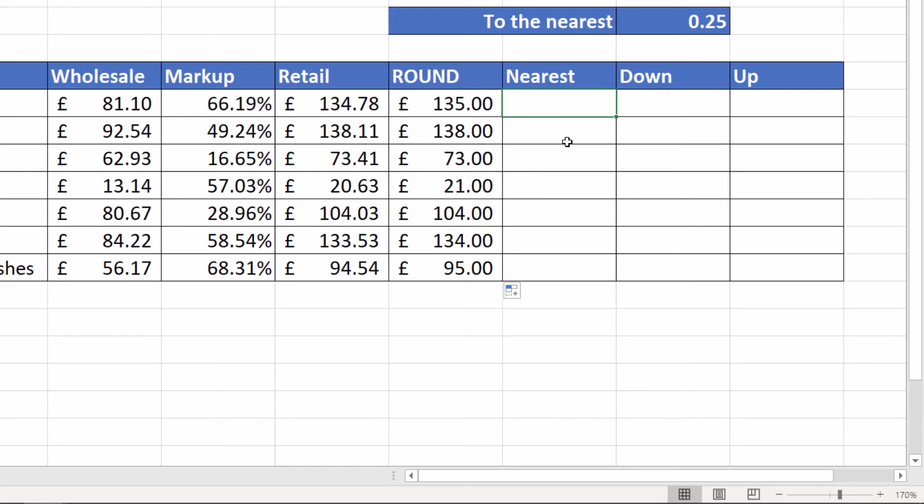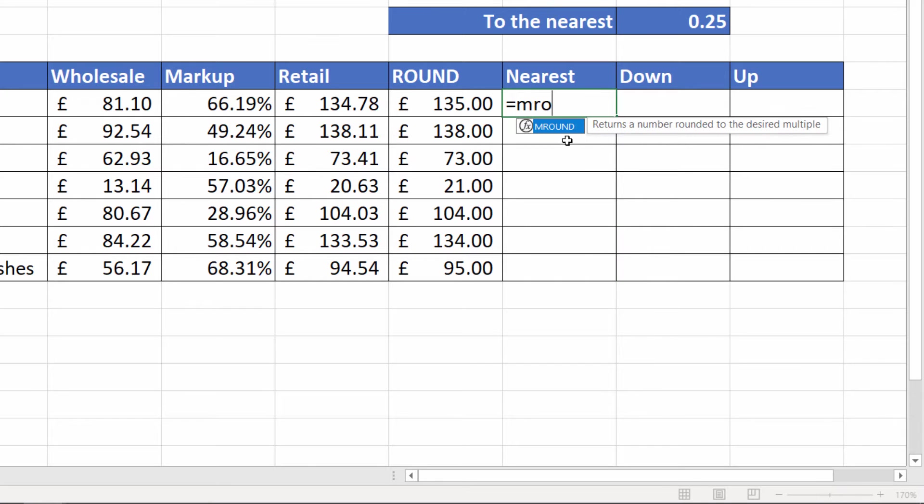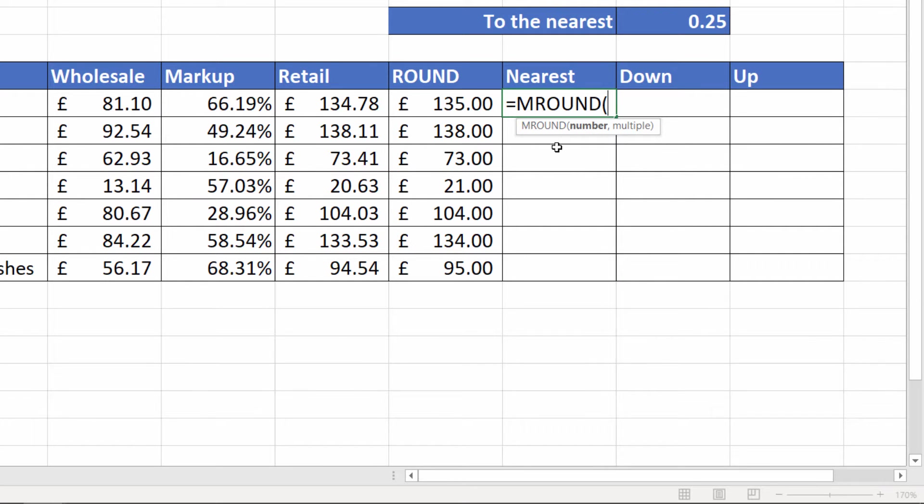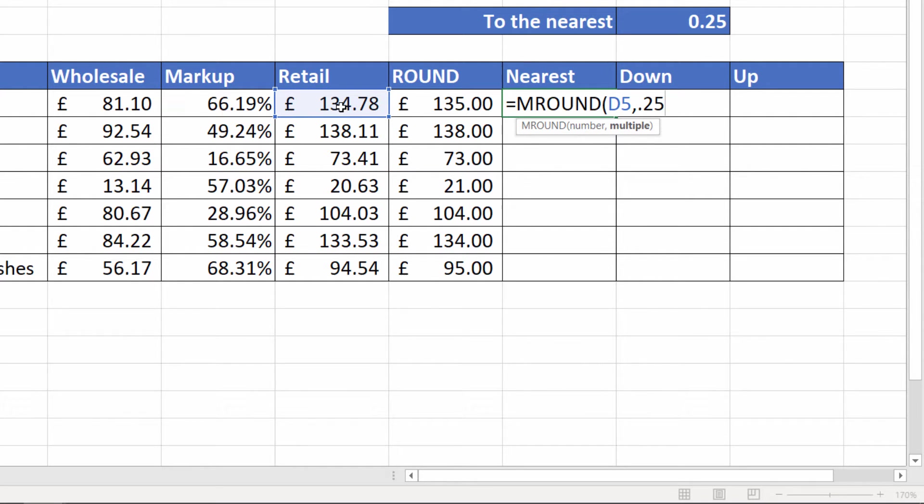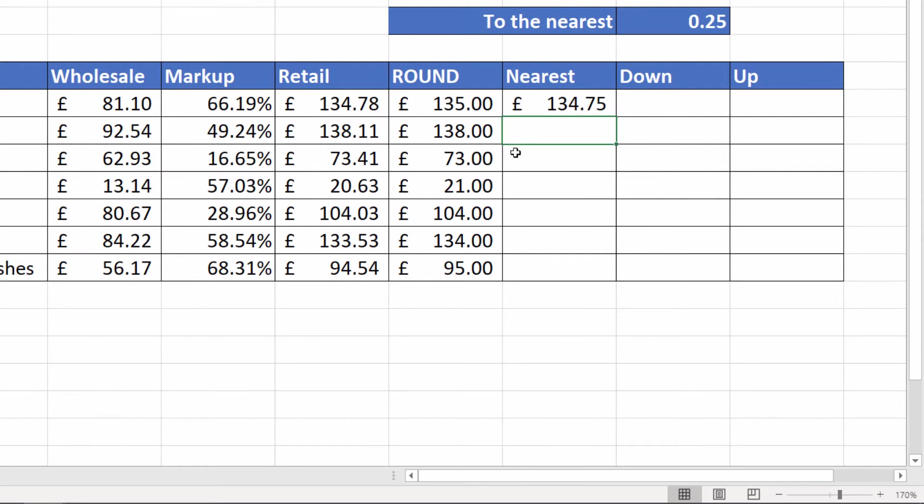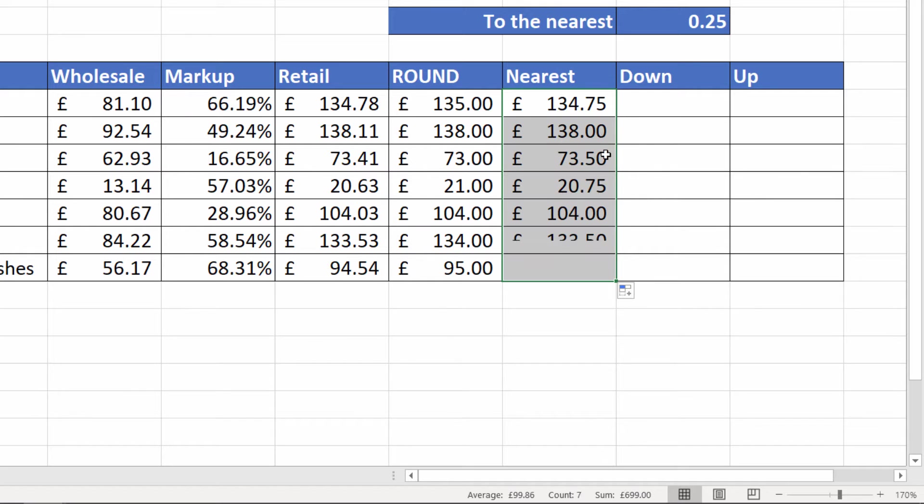Okay, what if I want to do something slightly more sophisticated? I want to round to the nearest 25p. Well for that I can use a function called MROUND. Again I select my number and then I express my multiple. So if you want to round to 25p you put in 0.25. If I close the bracket there you can see that the nearest 25p to 78p is 75p. If I copy this down you can see it's done the same thing throughout this list.